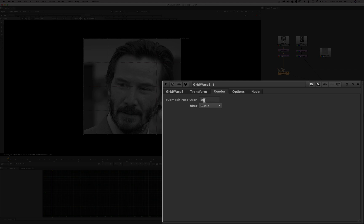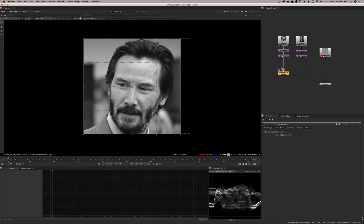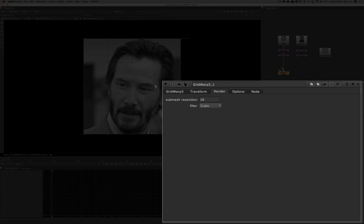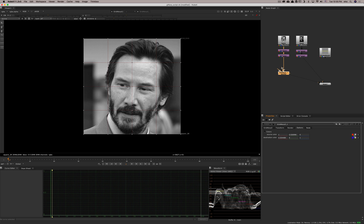The render tab controls the resolution of the submesh. You see five points in the grid, but when you're deforming, it actually has 10 subdivisions by default. You can pick 20 or less — whatever you want. If you're doing something very extreme, you might want to raise this for more definition. In the options, it's mostly the coloring of the grid. They tend to be a little faded by default and hard to see, so you can push or modify that.